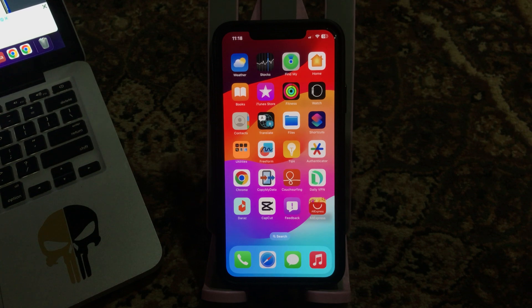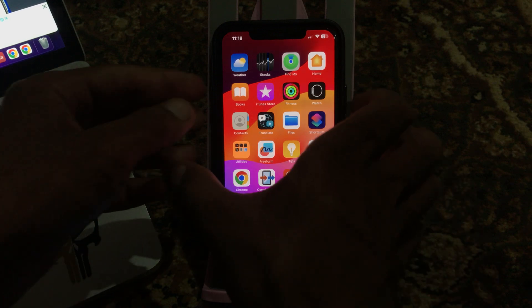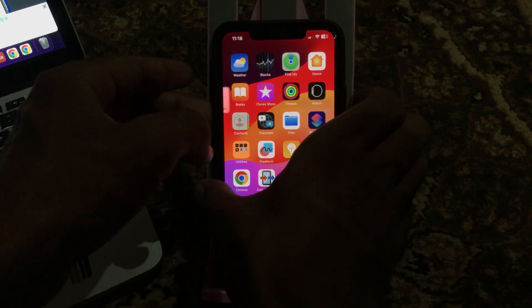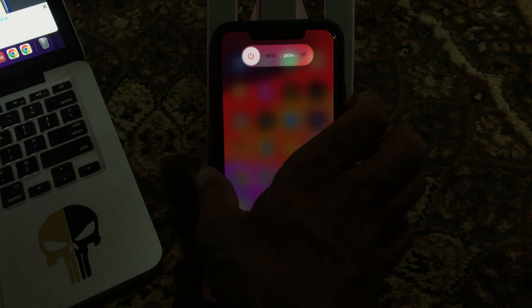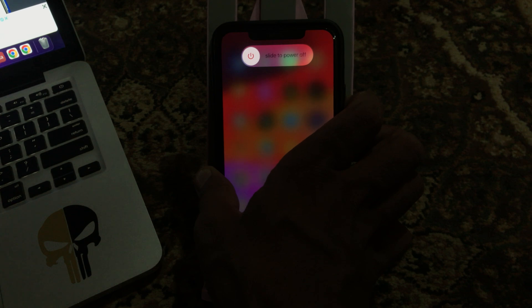First of all, force restart your iPhone. For this, tap on power button and volume up, and tap on the power button and hold it. Hold for 15 seconds when the Apple logo appears. Here it is.